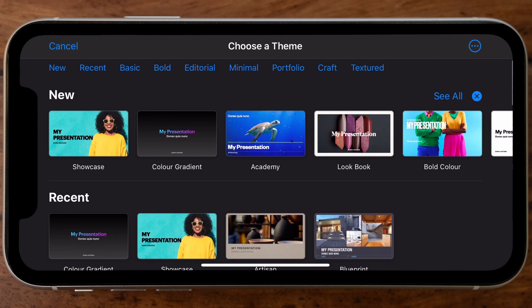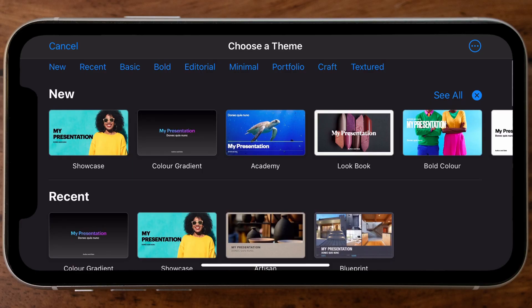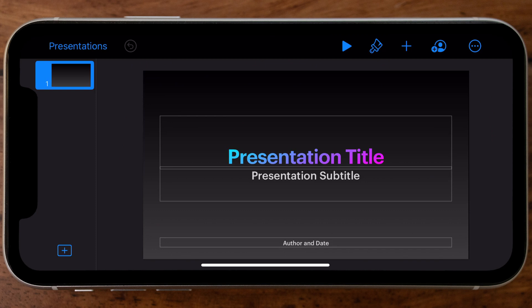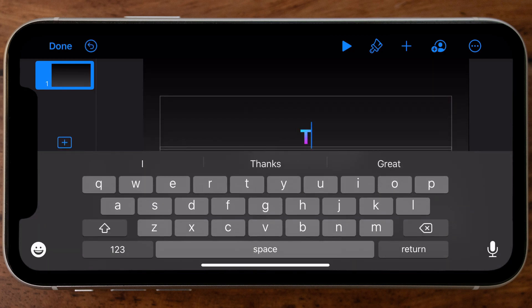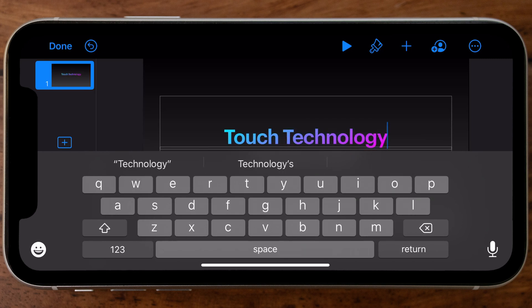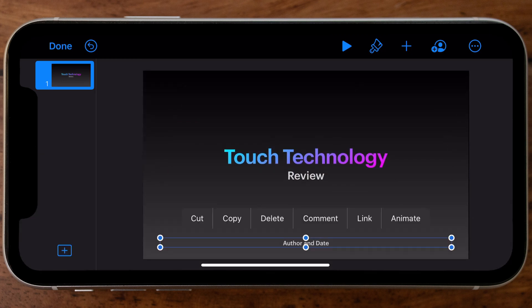The theme page lets you select from a number of pre-configured themes, each with their own font styles, colors, and layouts already applied. Have a look at the existing themes and find one that feels most appropriate to the aesthetic you're looking for. I'm going to select the Color Gradient theme, which has a black background and a colorful gradient on the typography. Tapping on a template takes you into the main Keynote interface, where I'll fill in my personalized details — in this example the title 'Touch Technology Review.'